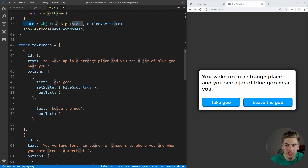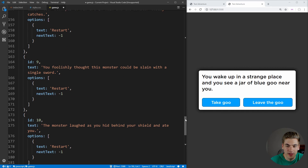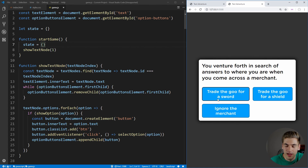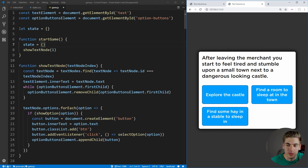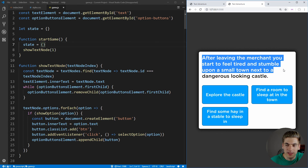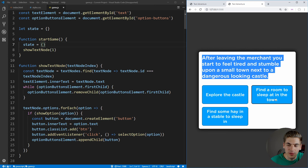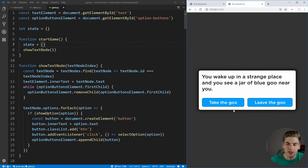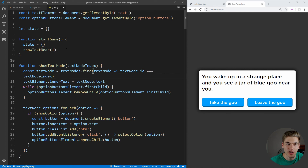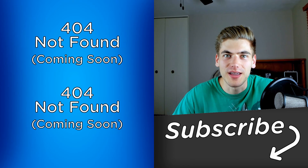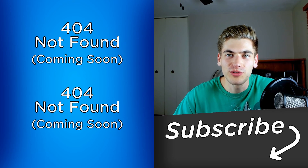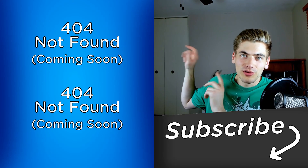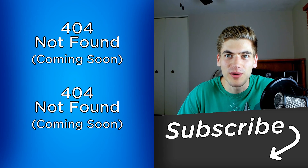Now I'm just going to copy in the fully complete game and walk through it. You wake up in a strange place, see a jar of blue goo — let's take the goo, see a merchant, trade for a sword, and after leaving the merchant you feel tired and stumble upon a town and a dangerous-looking castle. If you find a room to sleep in at the town but have no money, you get thrown in jail and have to restart. Make sure to go to my GitHub — the link is in the description — to pull down the entire game code and play around with it. You just created your very first game! Tweet me at Dev Simplified with a link to your game so I can check it out. Subscribe for more videos and thank you for watching — have a good day.